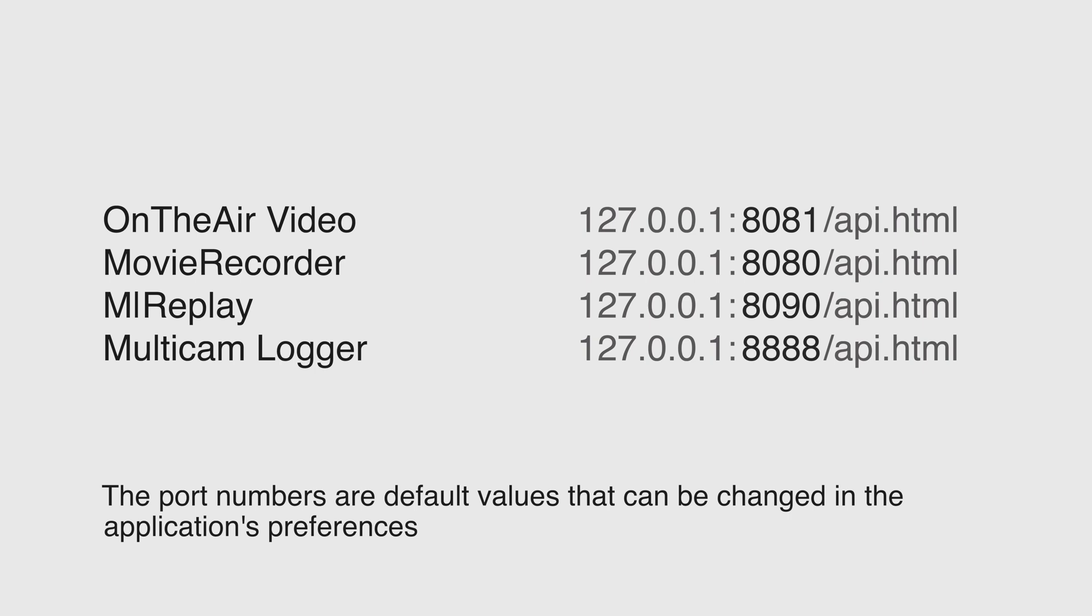So with our applications running, you can access the API documentation at the local host, port number of application, and navigate to the API documentation.